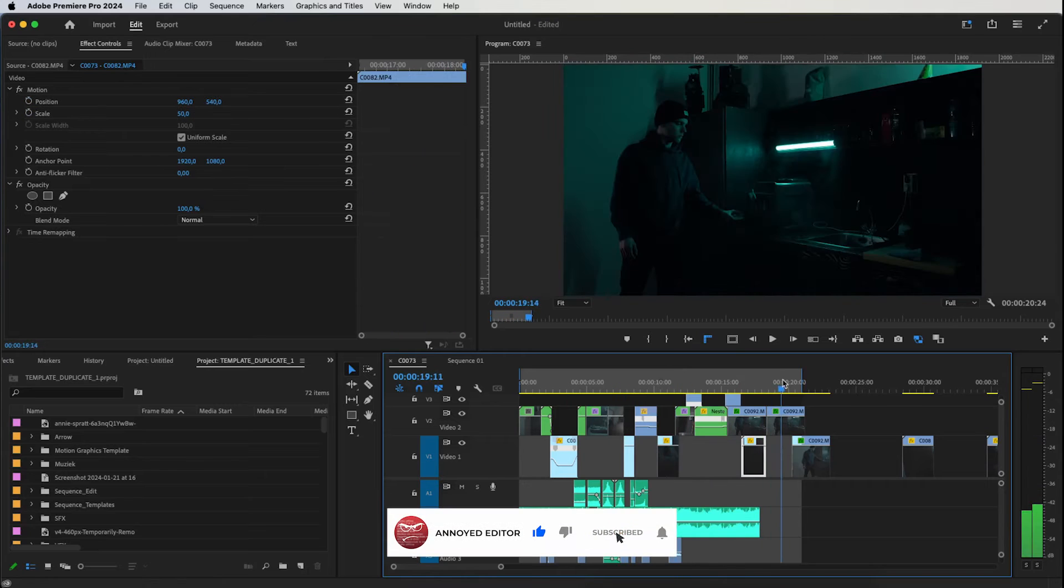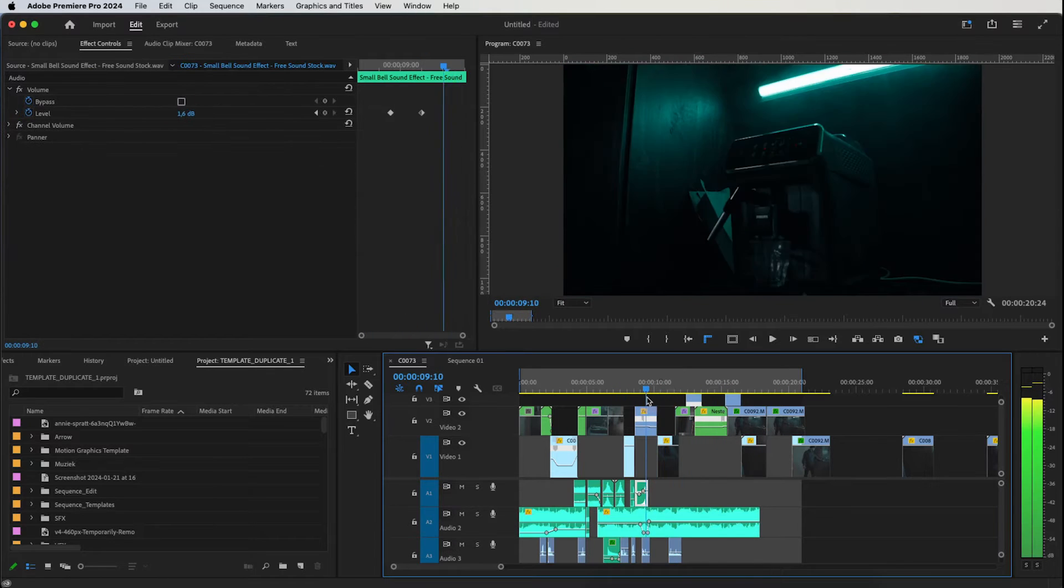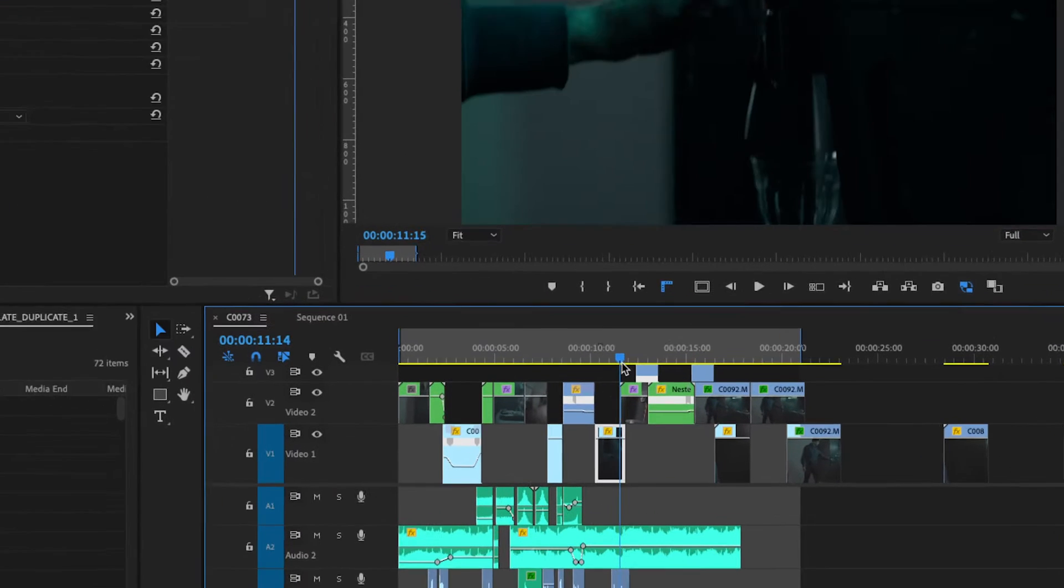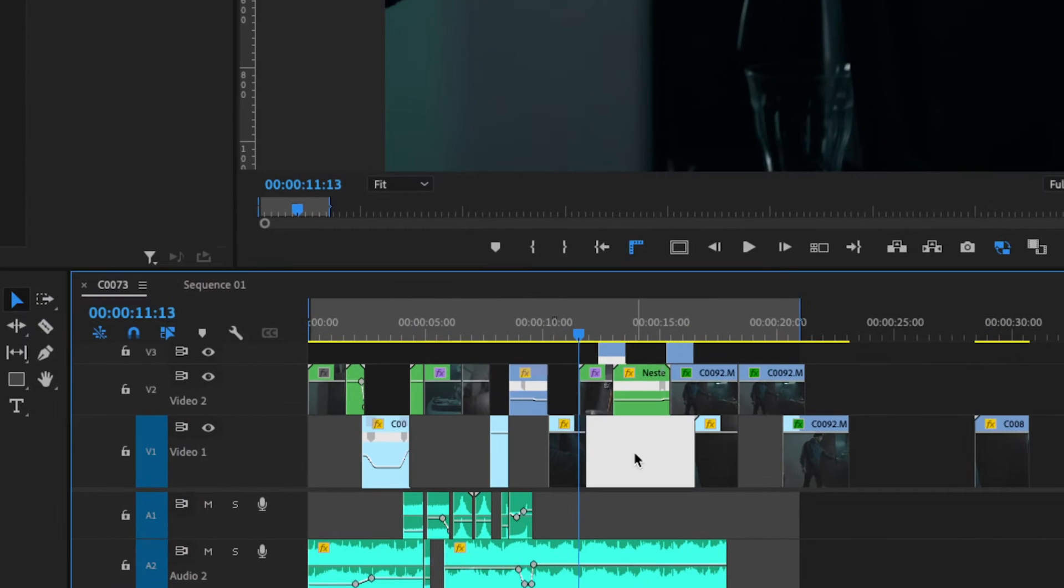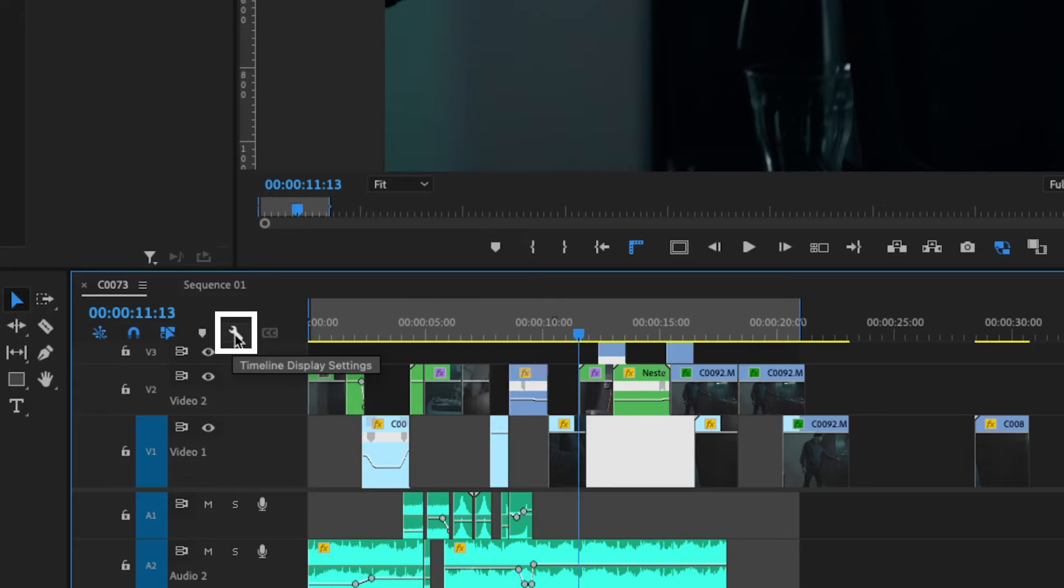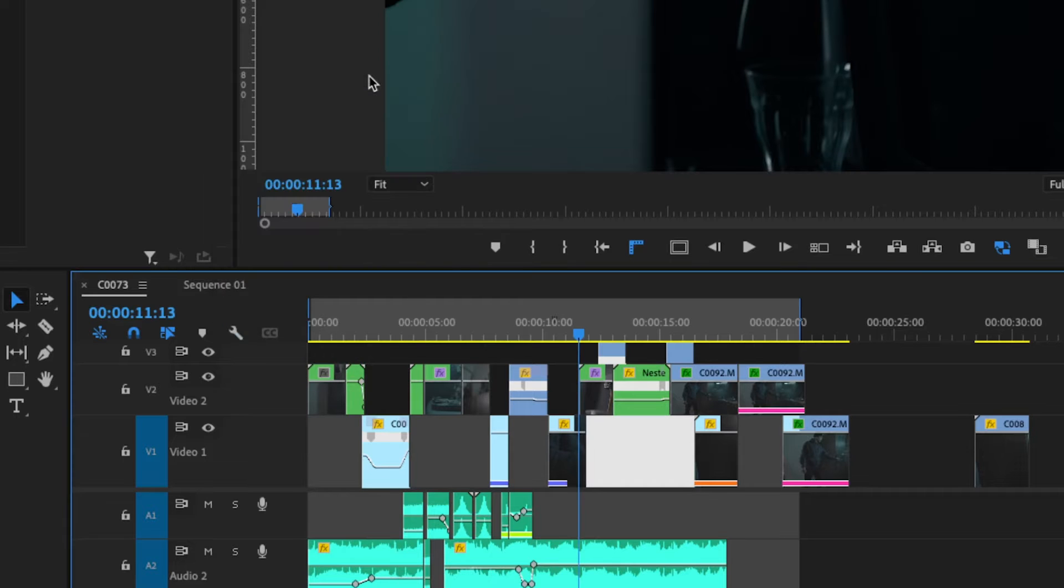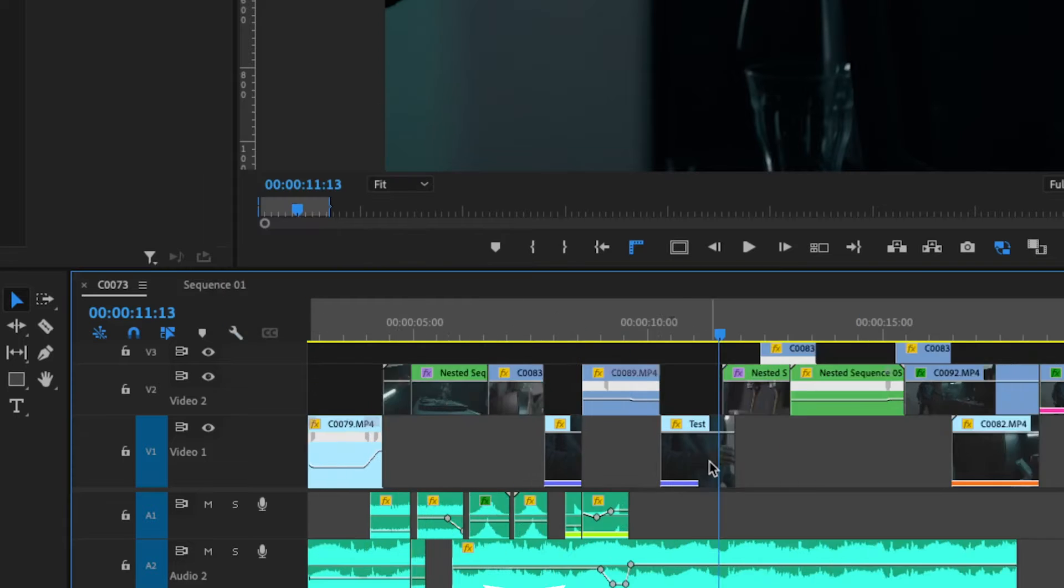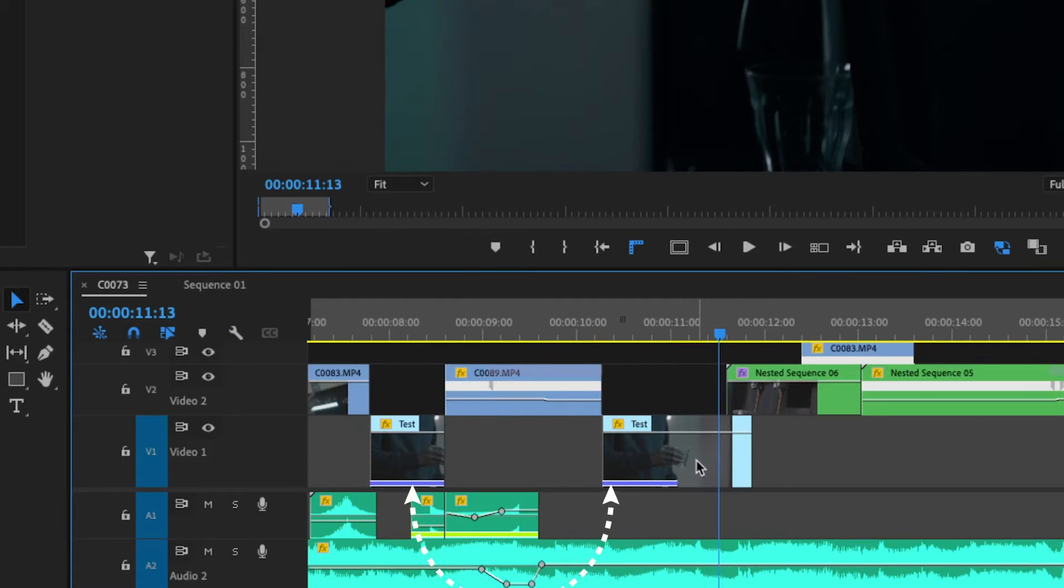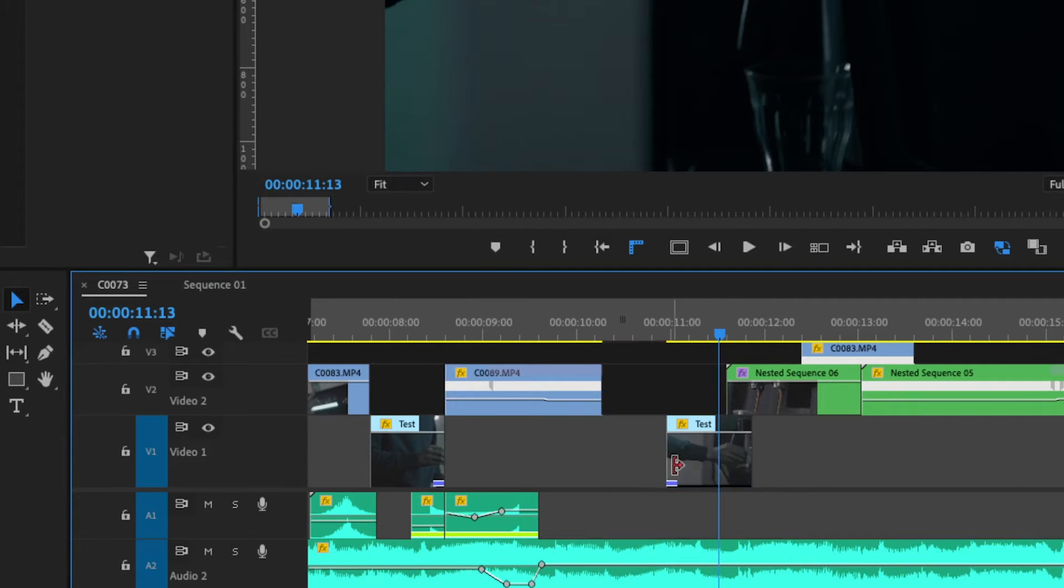Let me show you how to find duplicate clips in your timeline. First thing you can do is go to Timeline Display Settings and click Show Duplicate Frames Markers. This will show you which frames are used multiple times in your timeline.